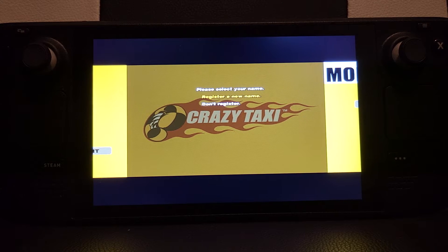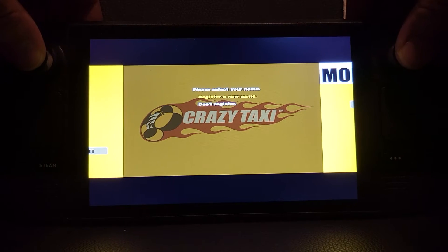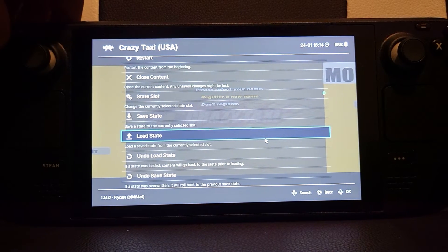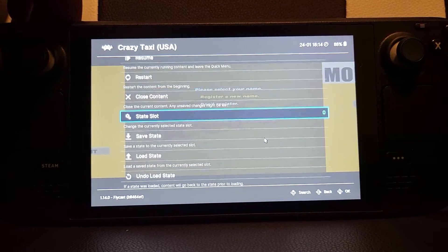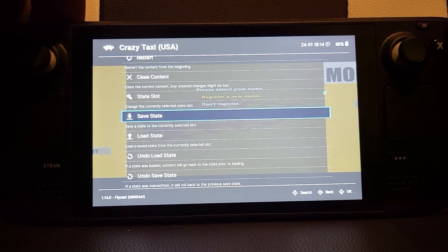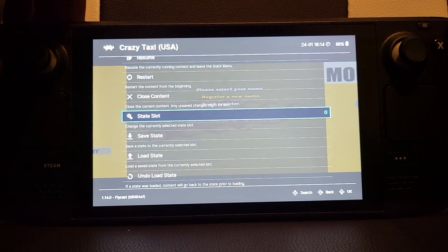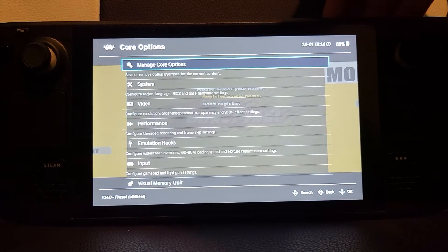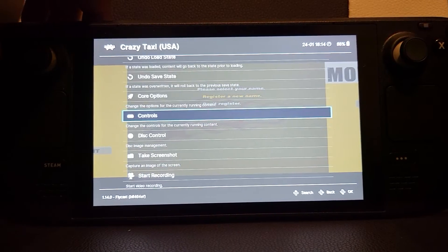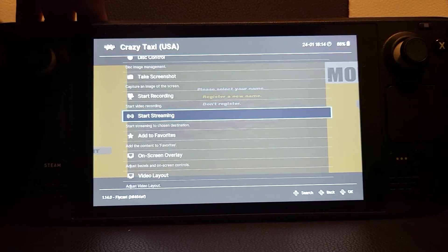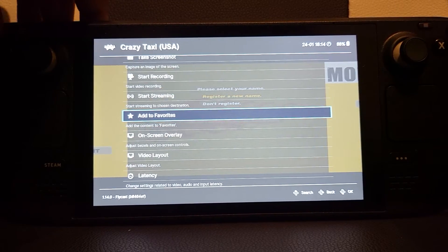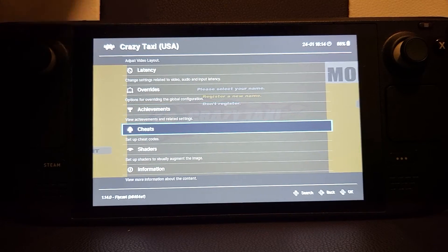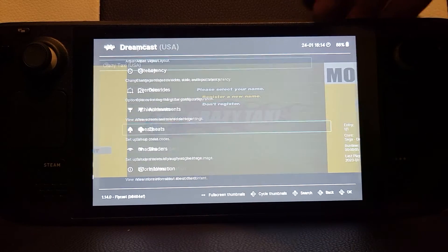If you press L3 and R3 together — so both analog sticks in — it takes you to the RetroArch settings menu. From there you can do Save State and Load State, change the state slot, do different options for the different cores, change the controls, recording, video settings, check out achievements, cheats — there's a lot of stuff you can do.